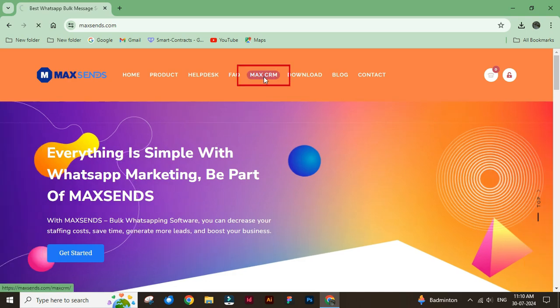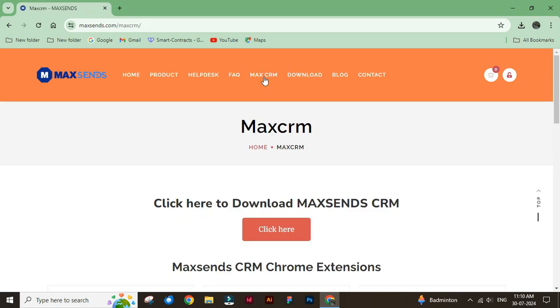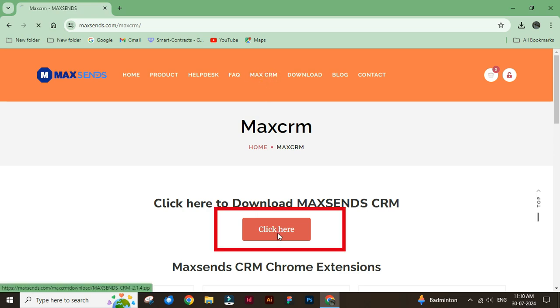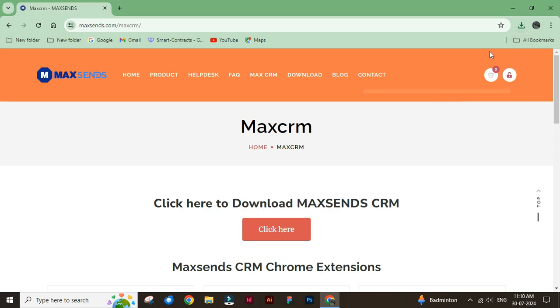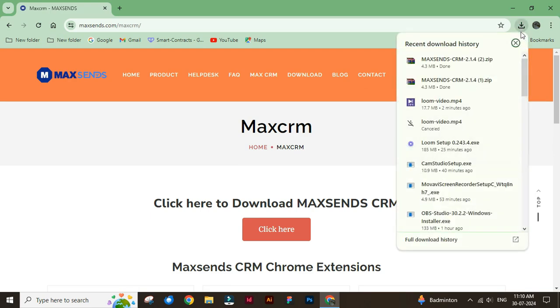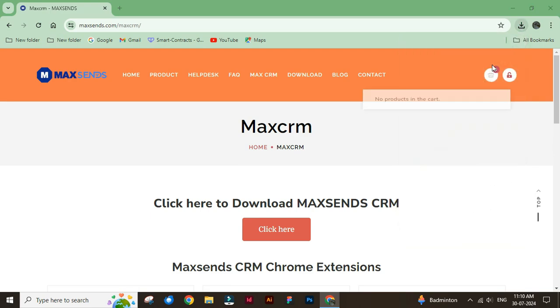Click the MaxCRM button. Then click the button and download the file. Open the file location and extract the downloaded file.